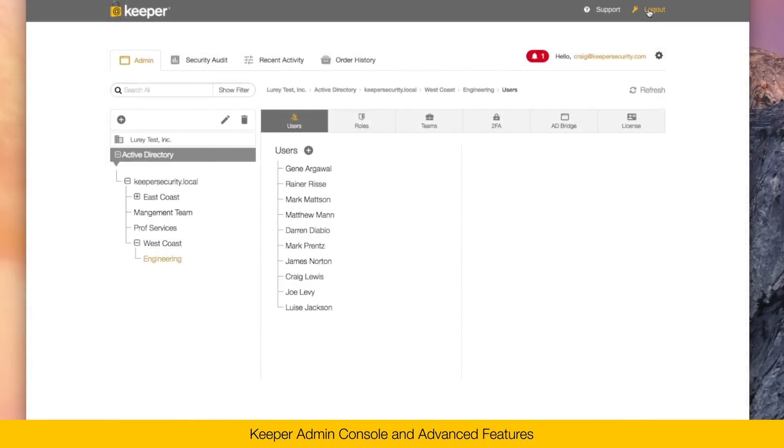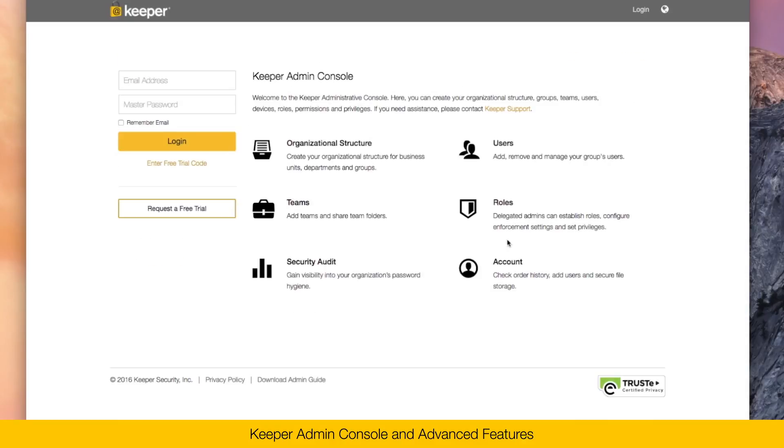That's an overview of the Keeper Admin Console. If you have any questions, please email support at keeperssecurity.com or click on the support link.